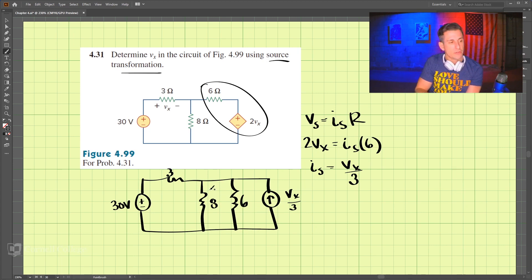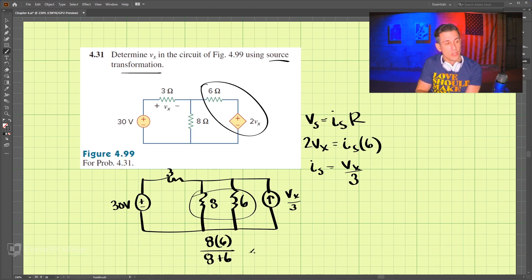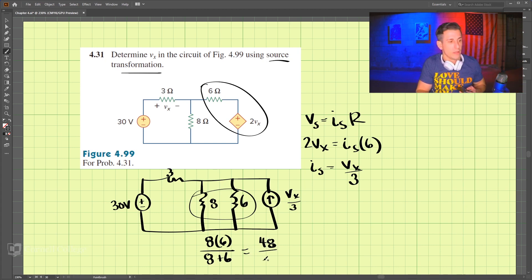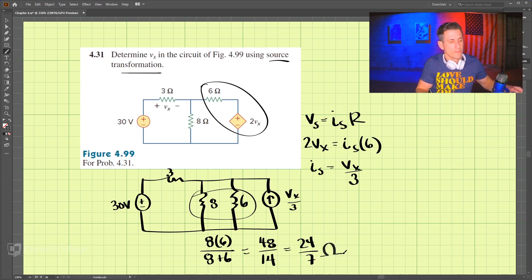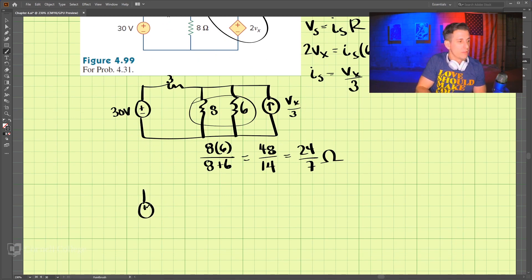Since the 8 ohm and 6 ohm are in parallel, we can combine those two resistors. We get 8 times 6 divided by 8 plus 6, which is 48 divided by 14 — that comes out to 24 over 7 ohms.